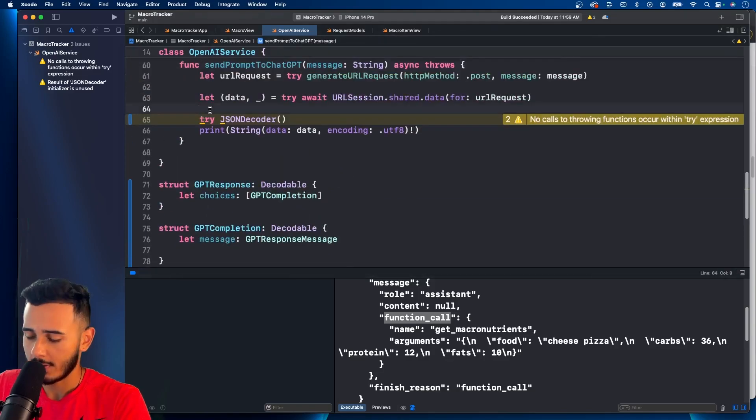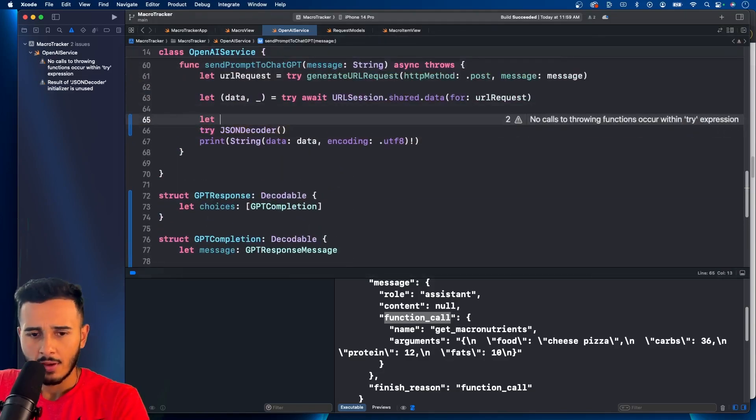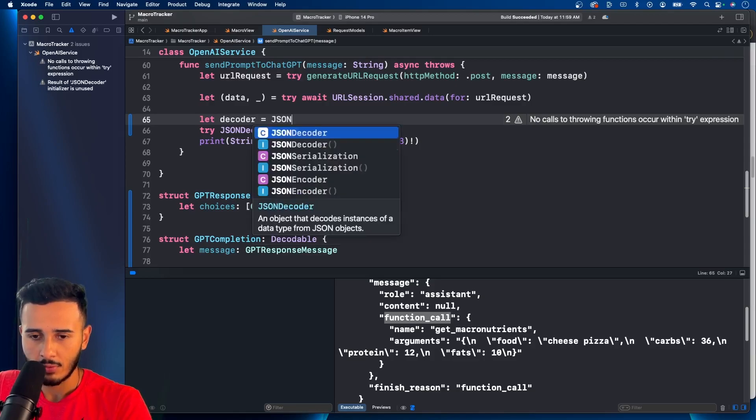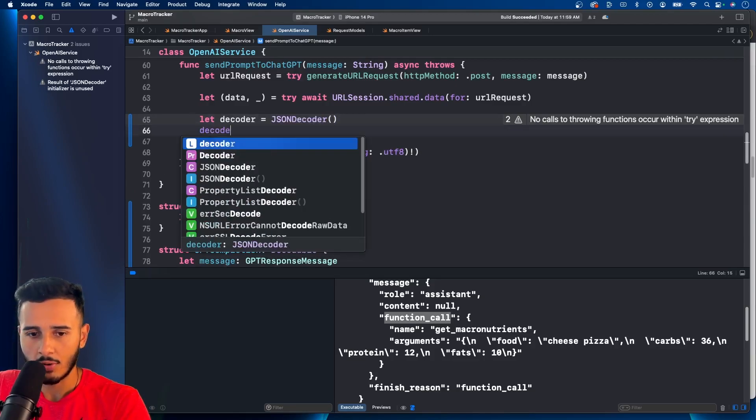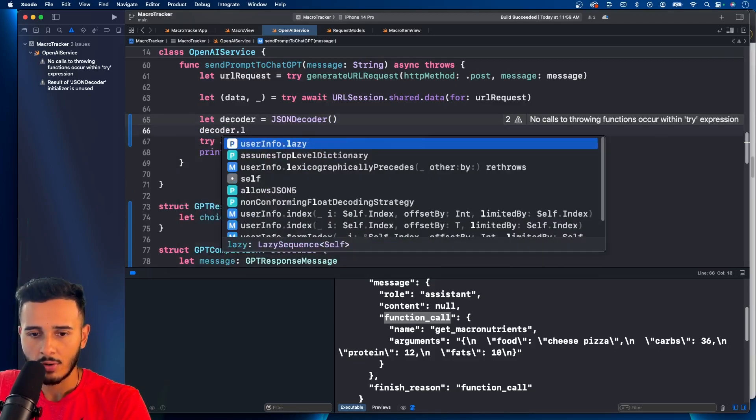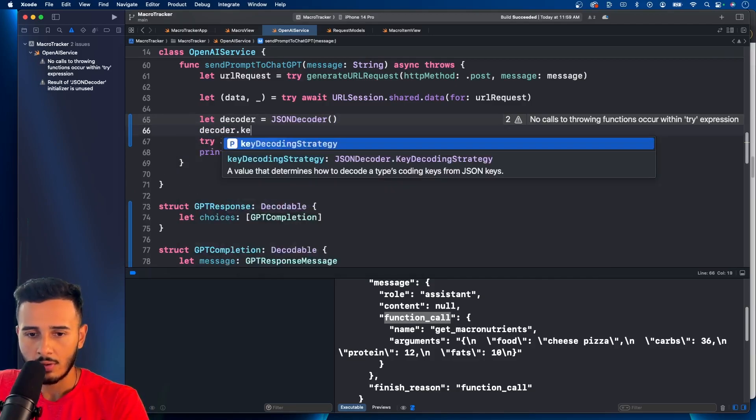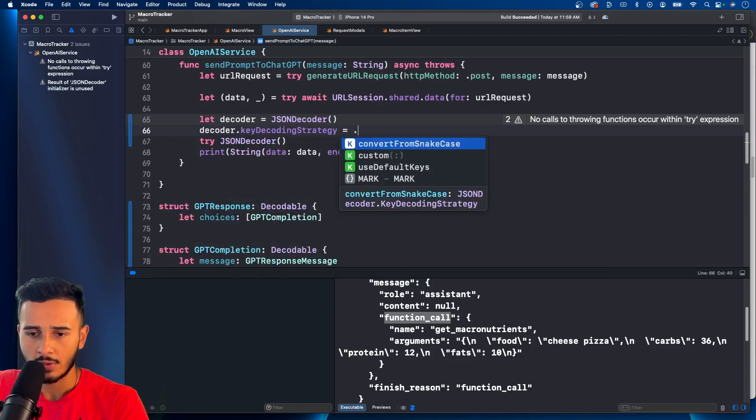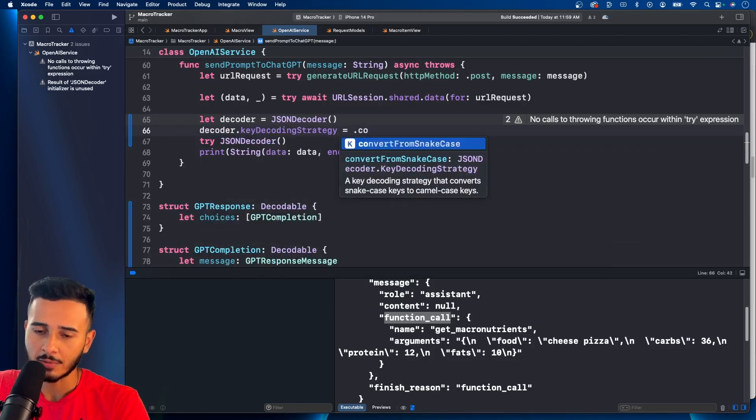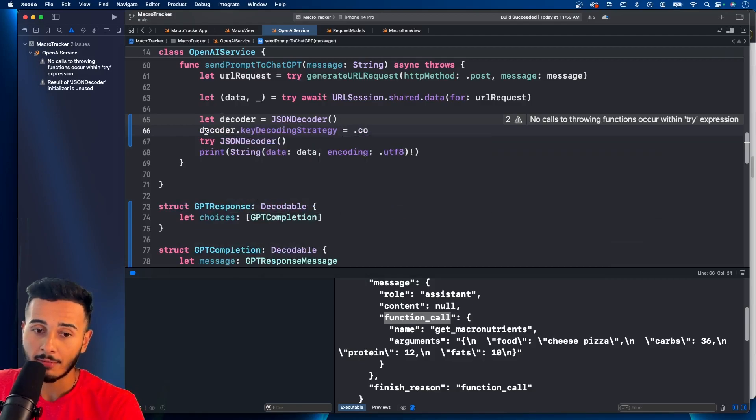So this is the one way of handling that. The other way is if you create a decoder reference. So you create the object. And then you say decoder key decoding strategy. You can say convert from snake case. And that'll handle that for you.